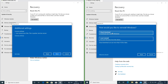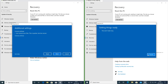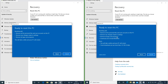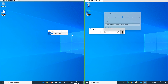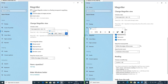In Windows 10 May 2020 update there is now an option to do a cloud download when reinstalling Windows 10. In Windows 10 May 2020 update the magnifier has been updated. It can now read out text, and it can also keep the text cursor centered on the screen.